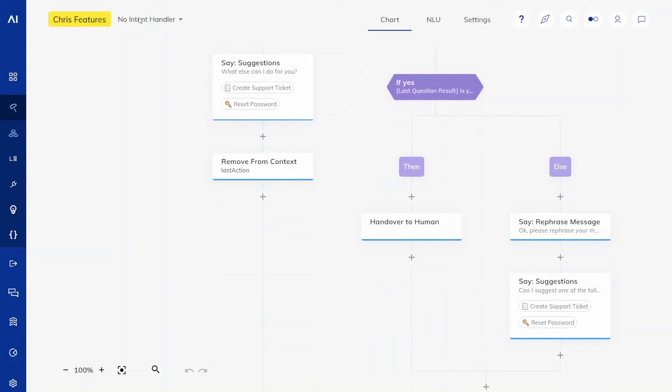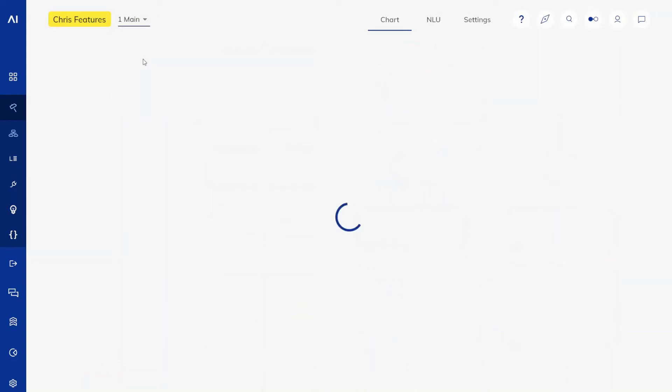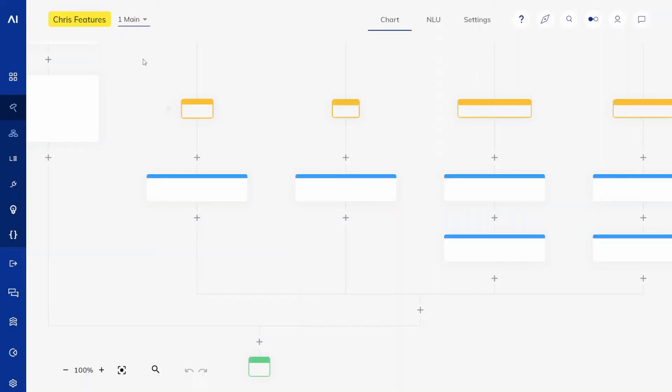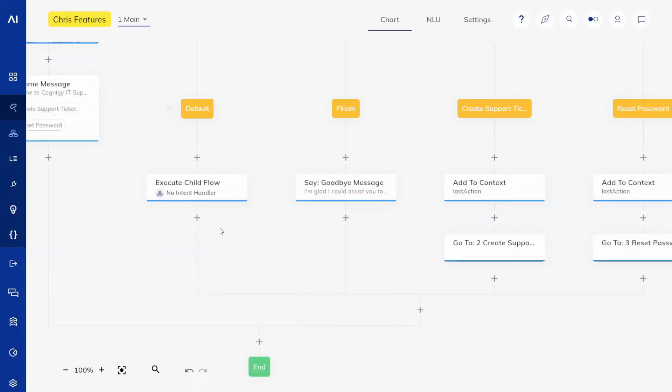And in our main flow, instead of these cluttering if constructs, we now have a single simple execute child flow node.